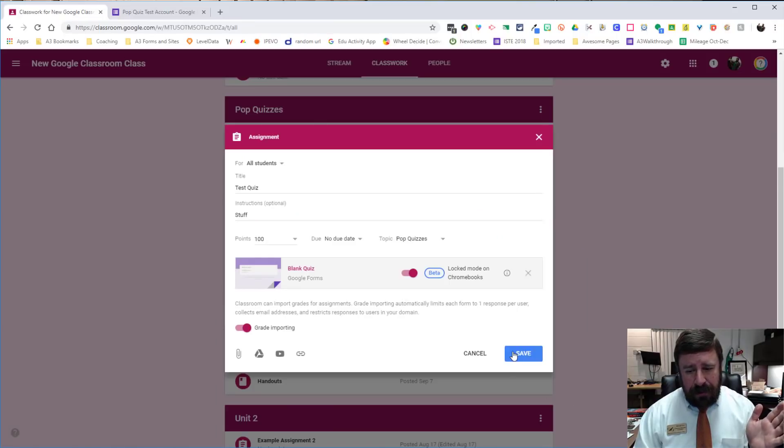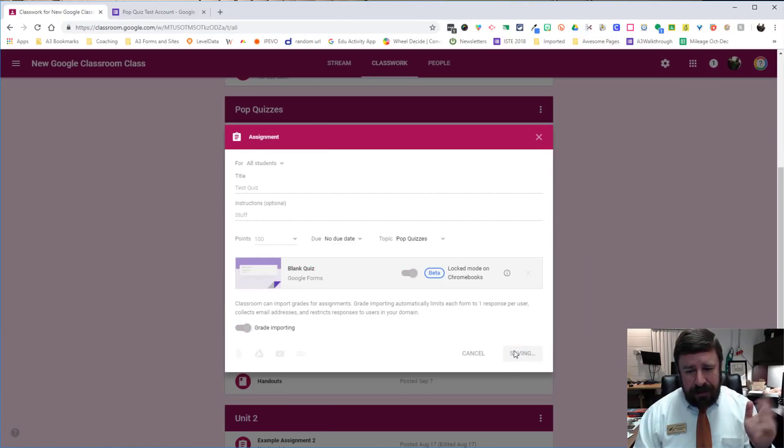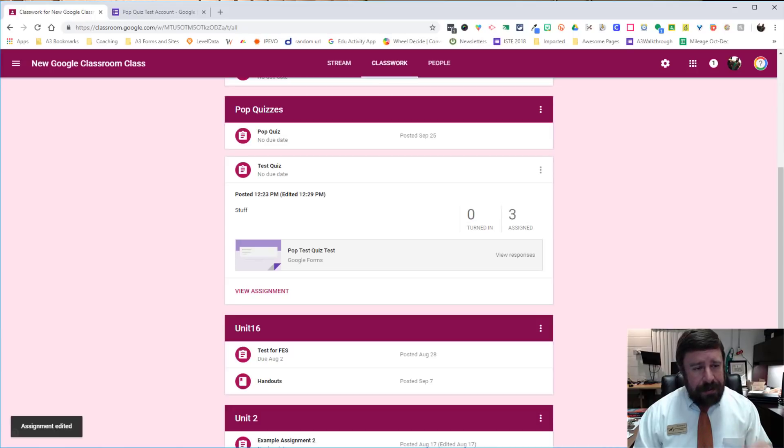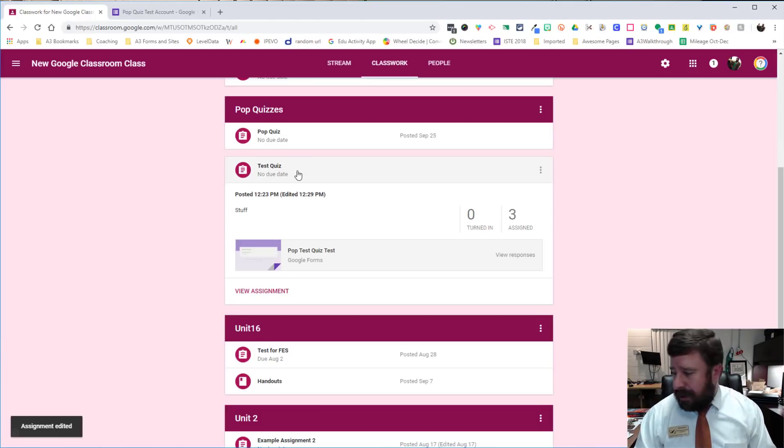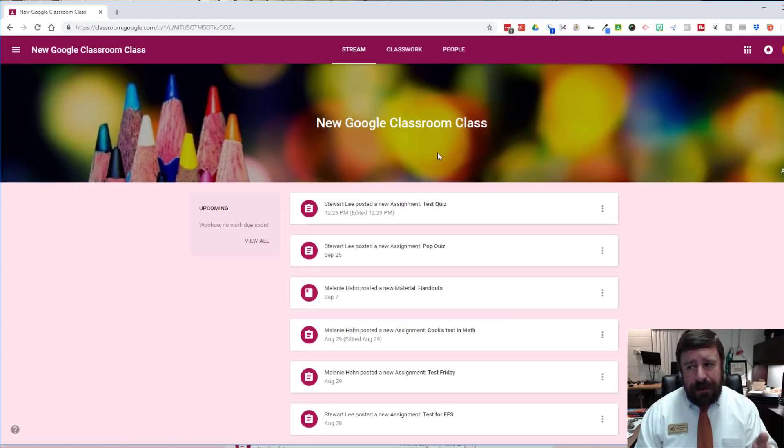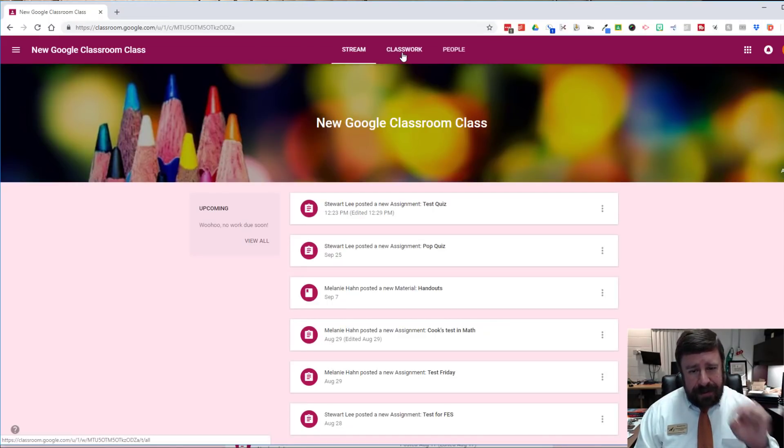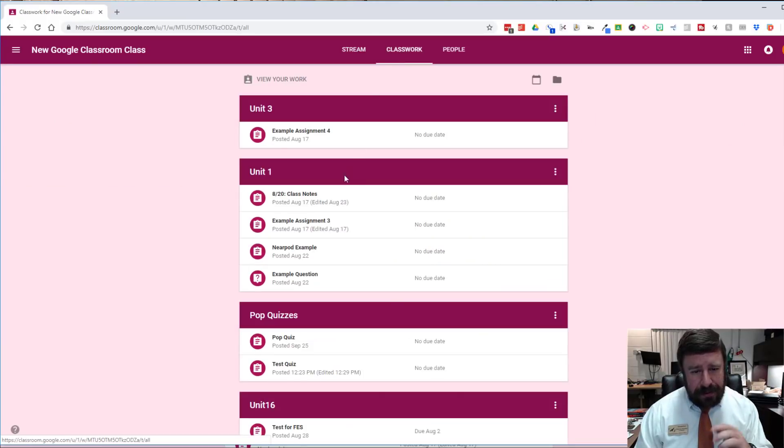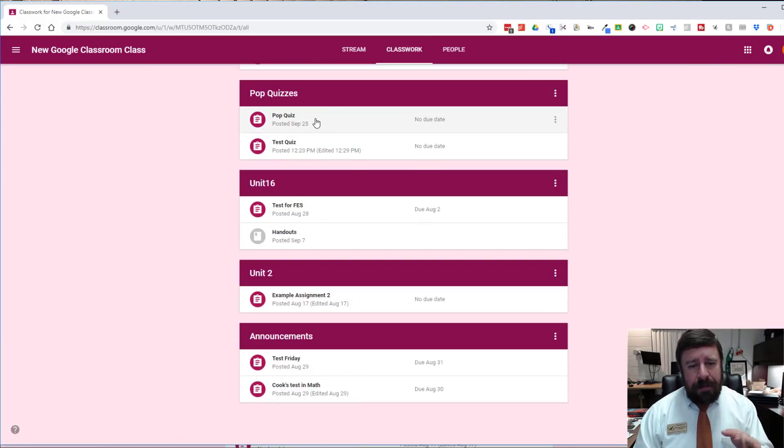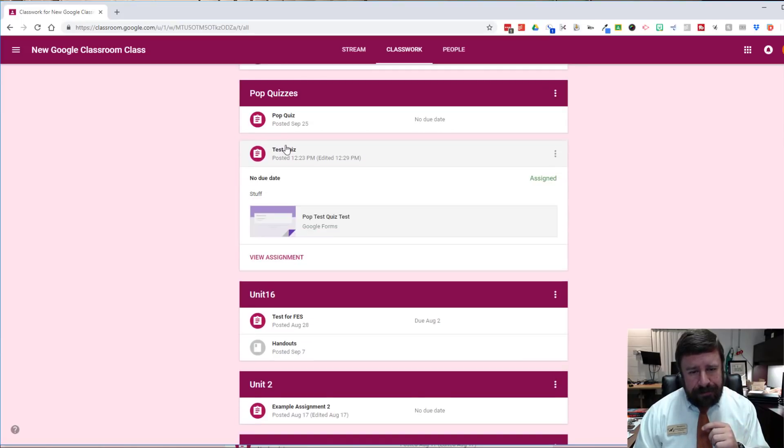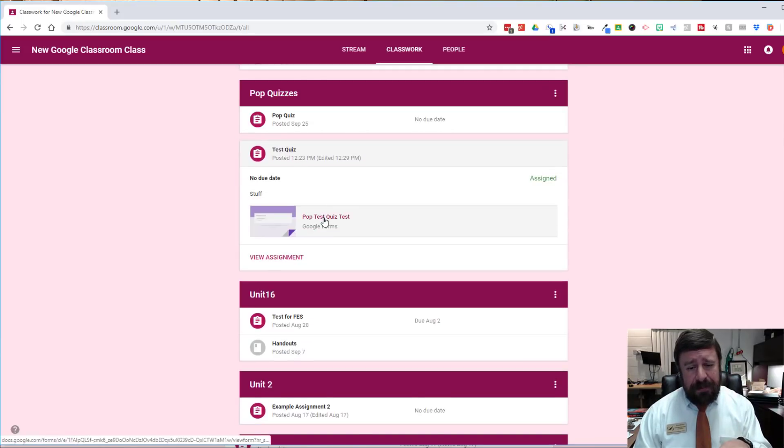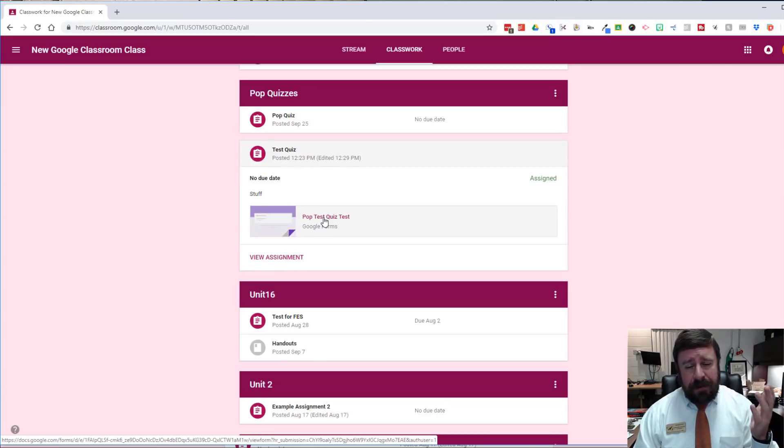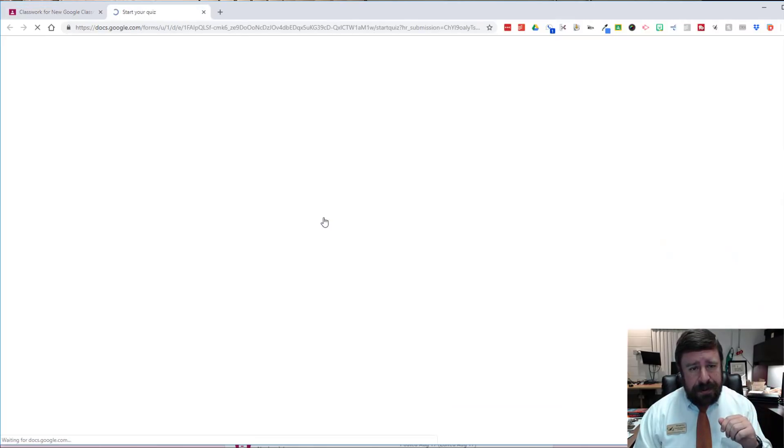And so now it's posted. And so if I pull it up on a student view. So now here I am on the student side. So I'm looking at this from a sample student that I have. So I click on my classwork. So I go down to my pop quizzes and test quiz is the name of the one we just had. So I'm going to click on that. And so it gives me the assignment just like it would in any other assignment in Google Classroom. So I'll click on the quiz.